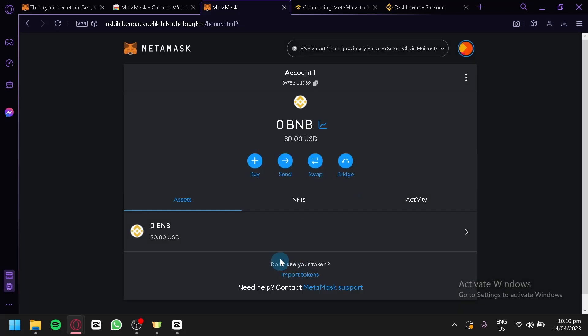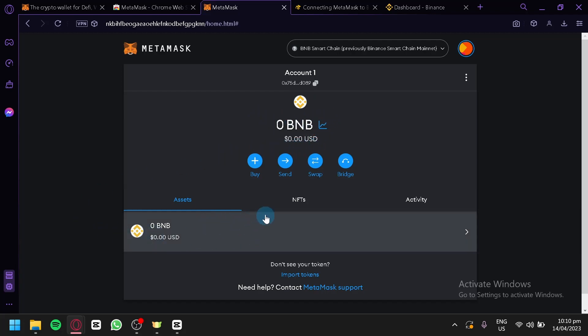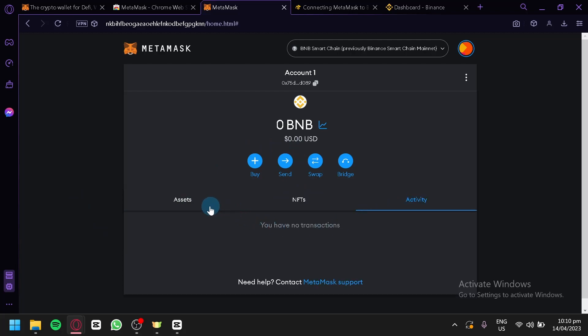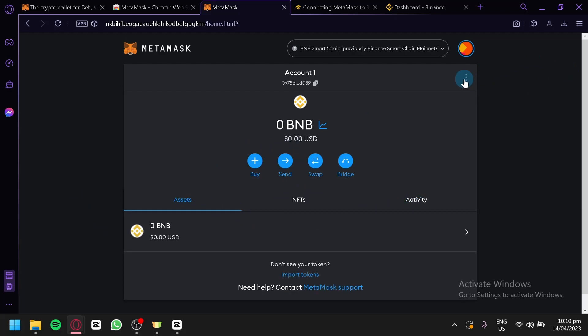We could click on Got It. As you can see here, this is our logo, this is our name, BNB, and this is our assets. We could also check out the NFTs and activities.